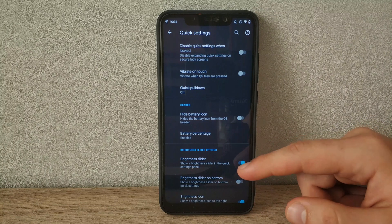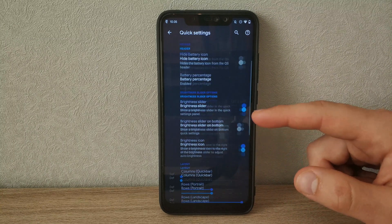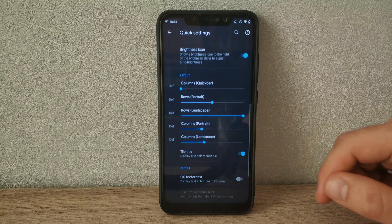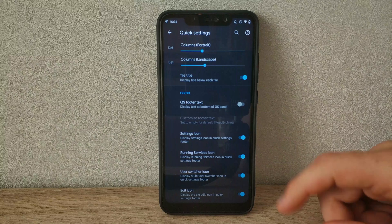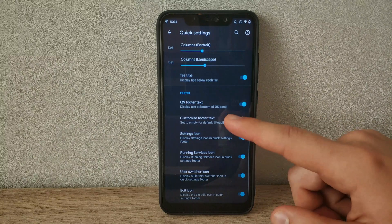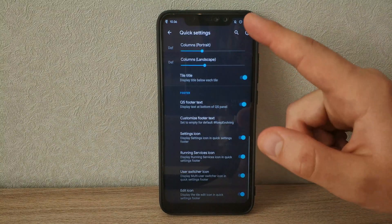Quick settings, of course, can be customized with more columns, rows, and sizes. We can set custom footer text for when we pull down the quick settings.